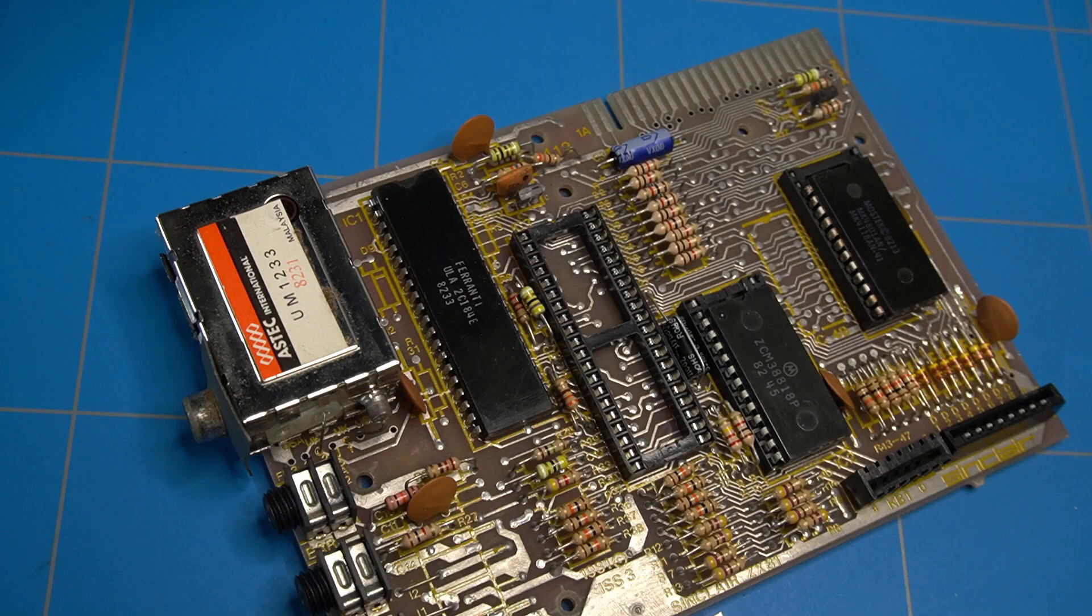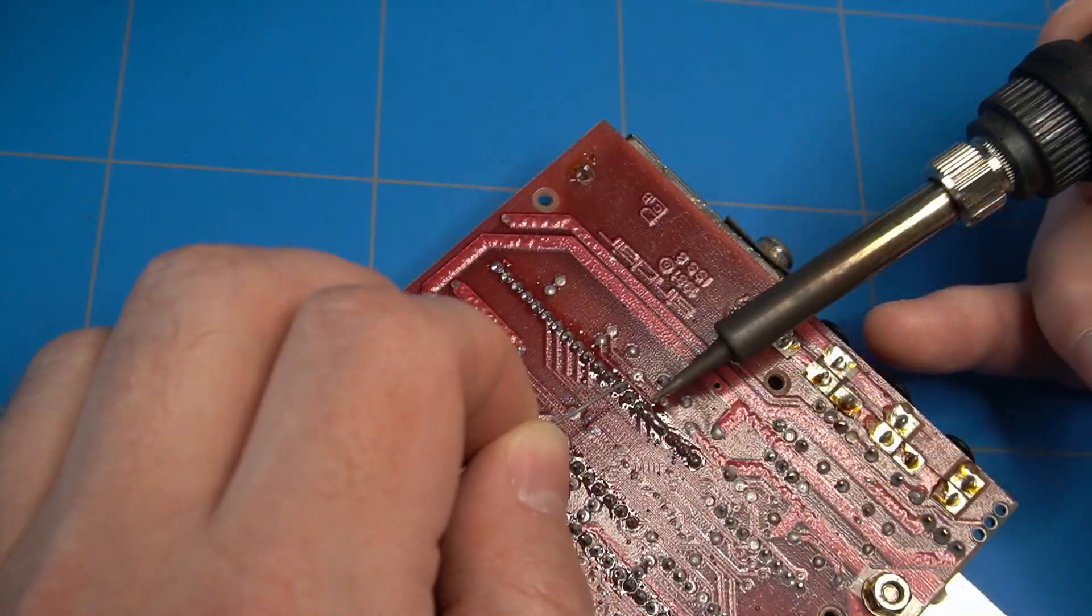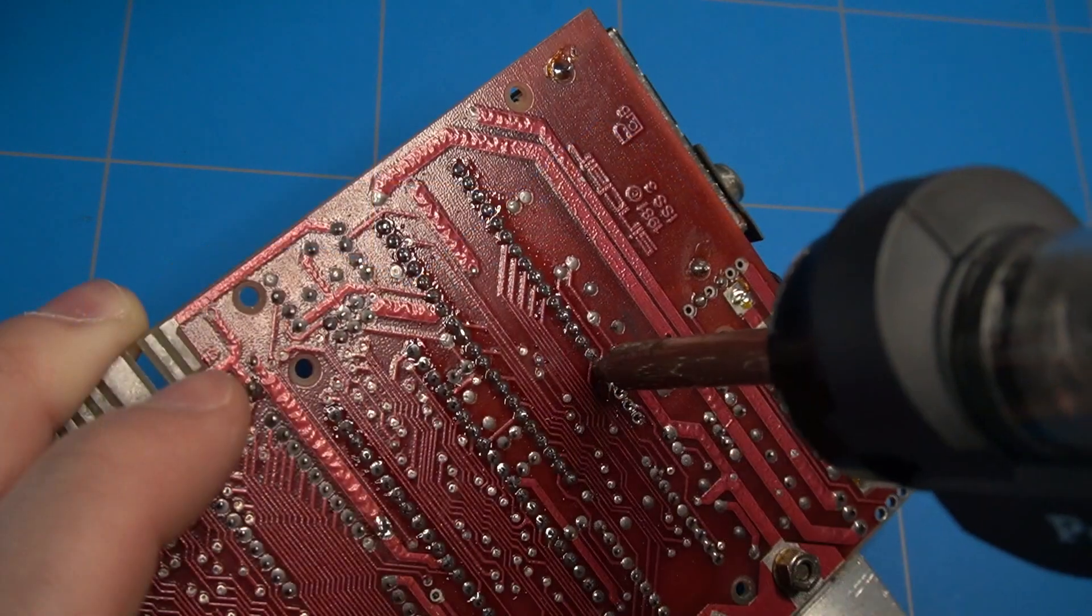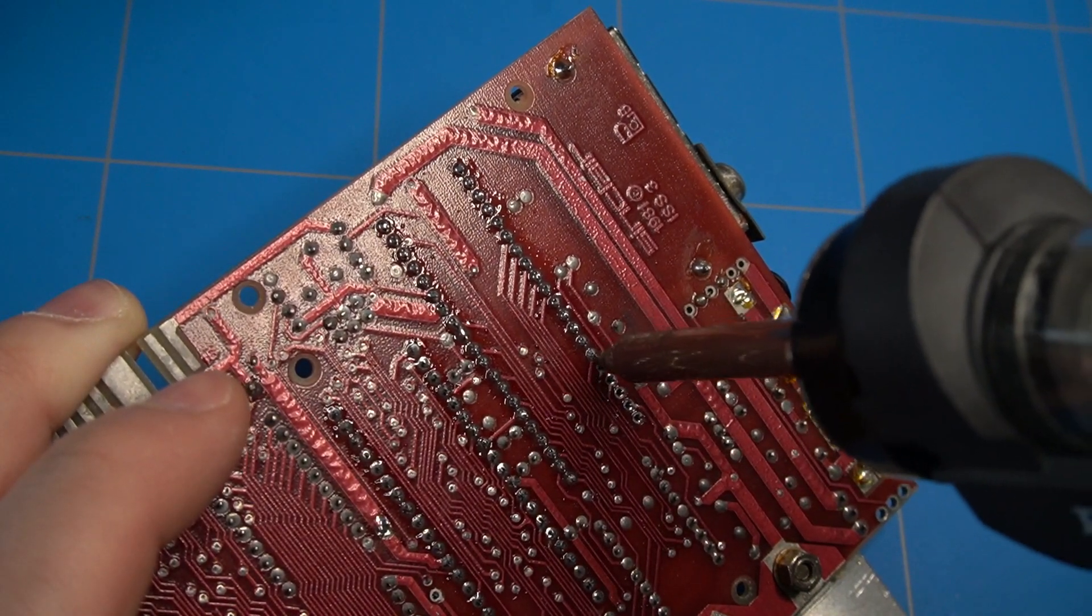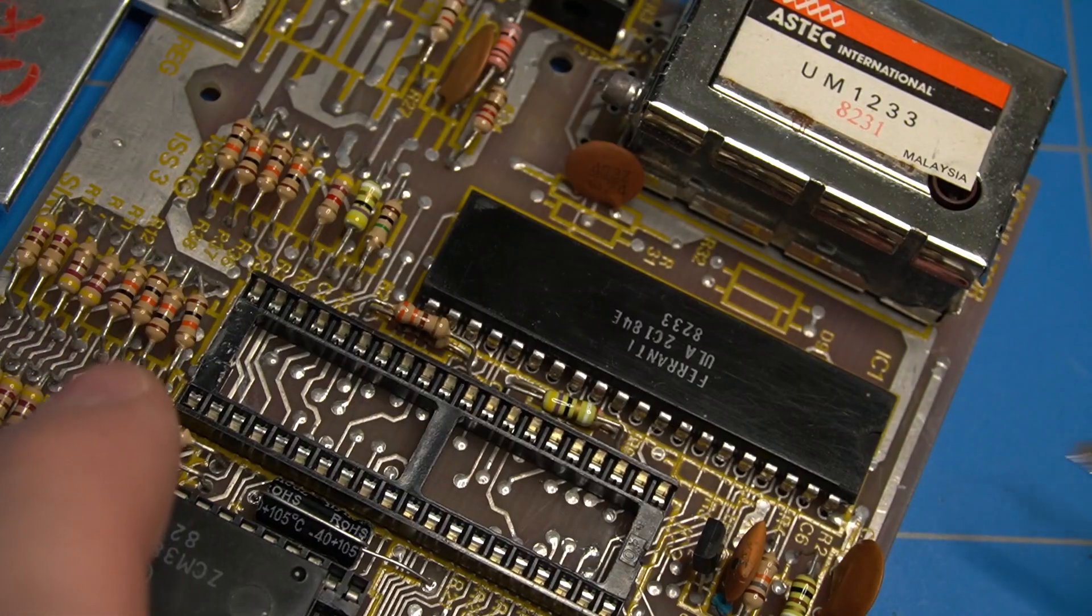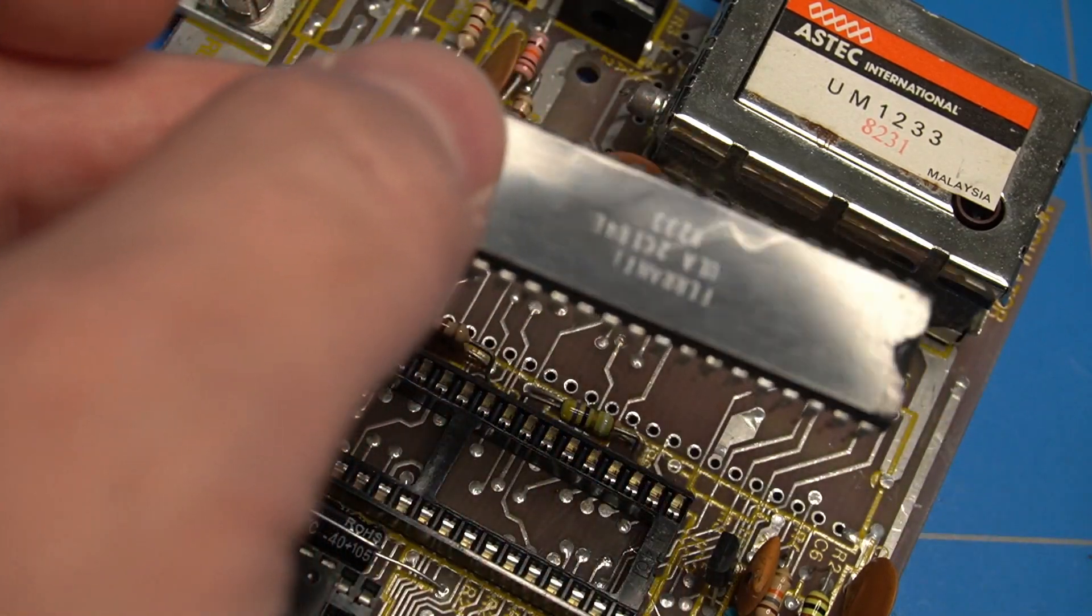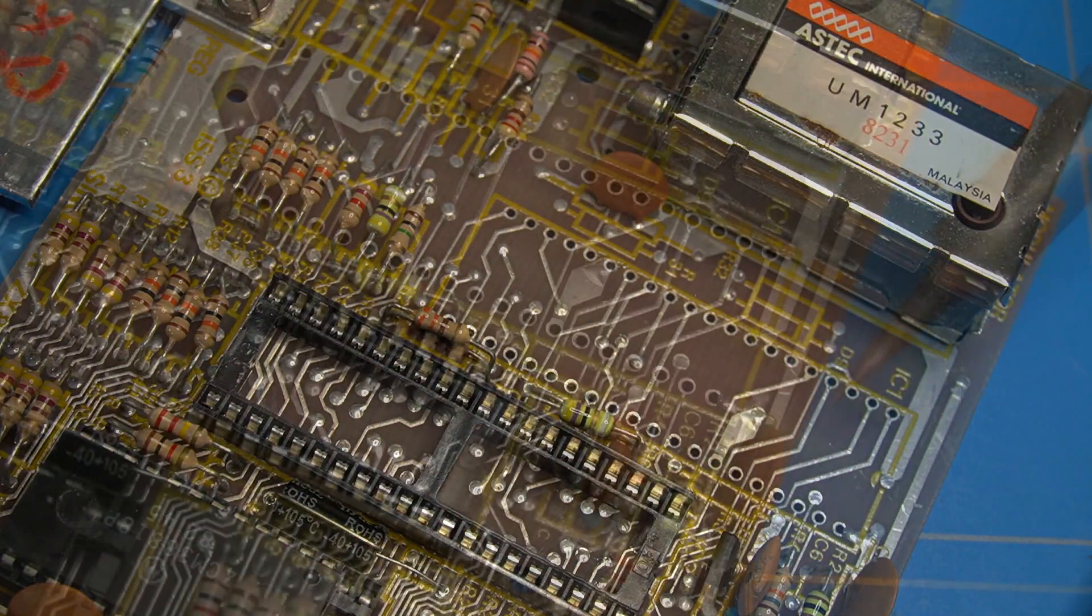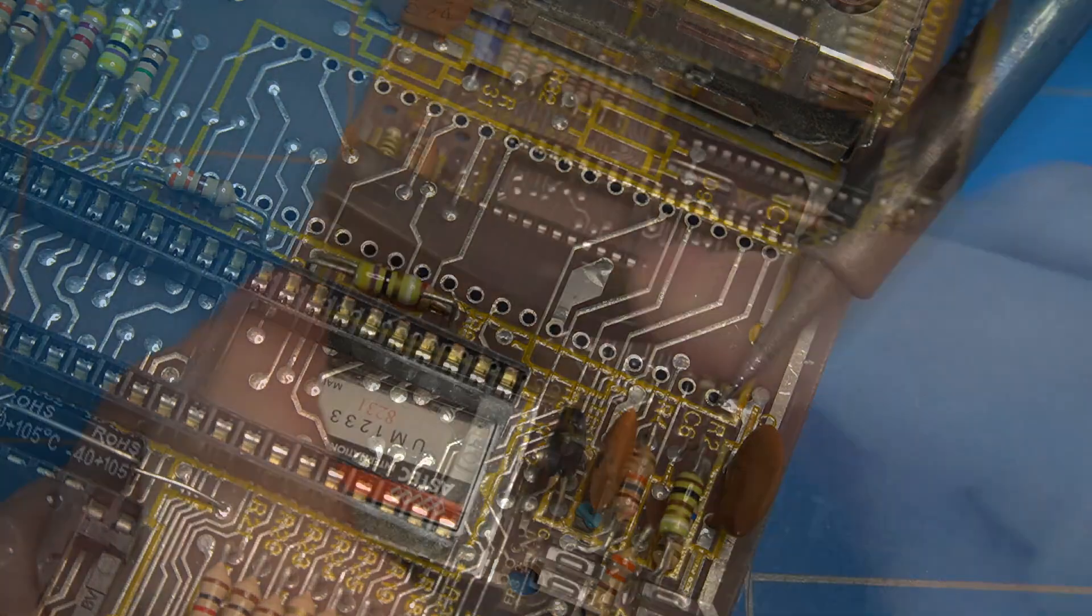It's time to desolder the ULA chip. As usual I have applied extra solder to the pads. That way it will be easier to suck all the solder out using the desoldering gun. We are almost there. And success. This one went out without any hassle.